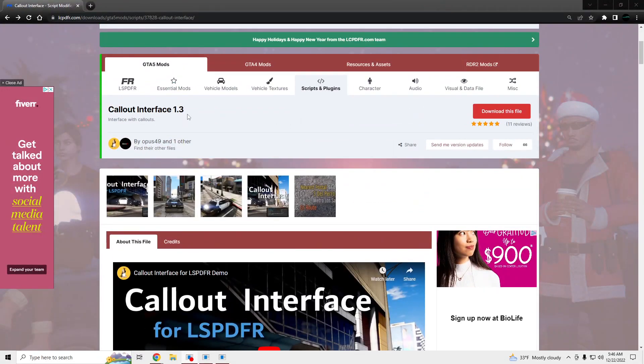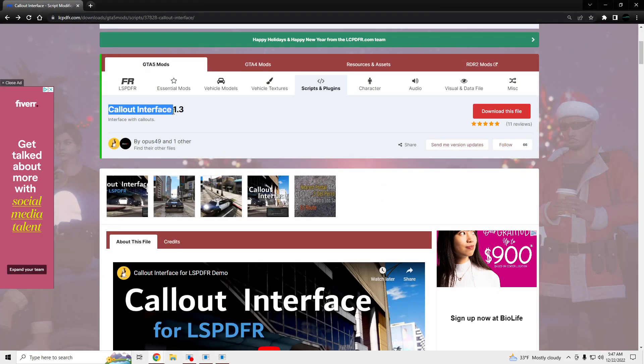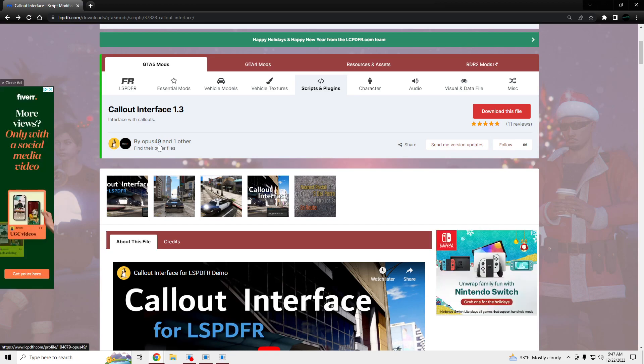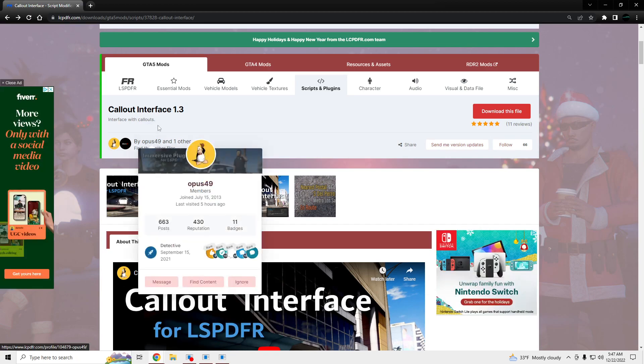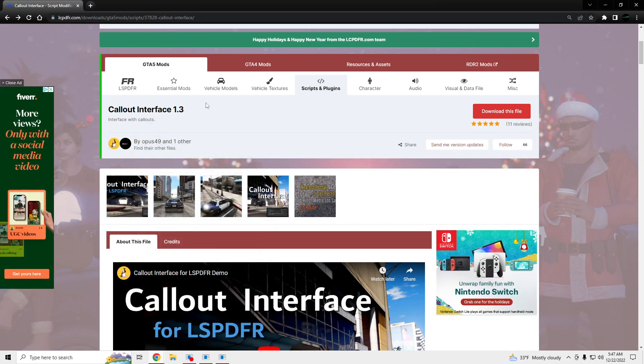Alright, what's going on? I'm going to be showing you guys how to install Callout Interface by Opimus49.